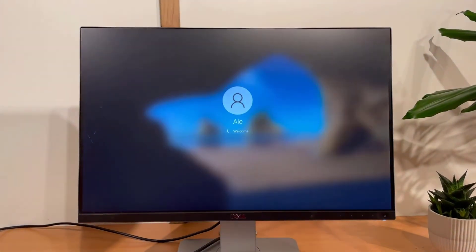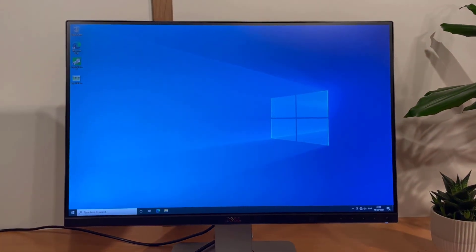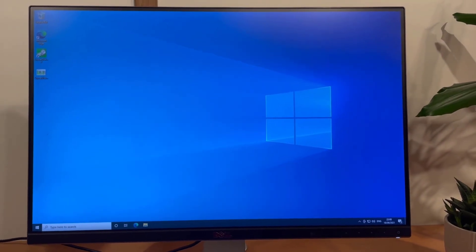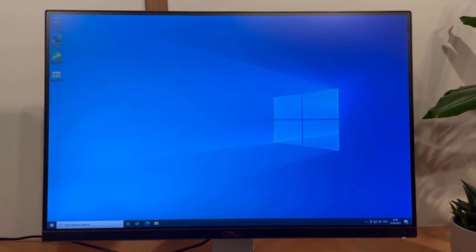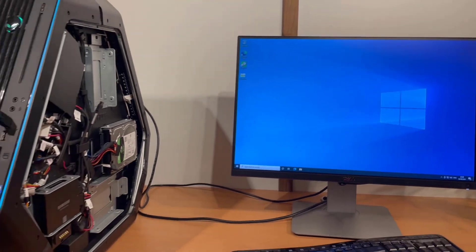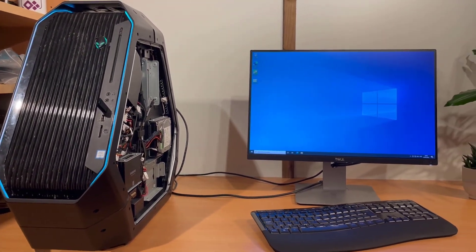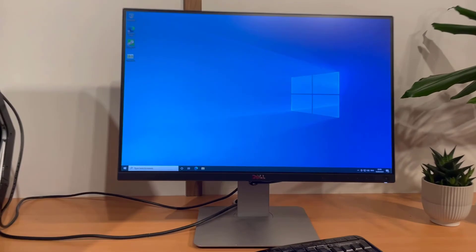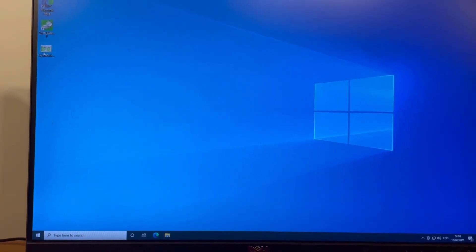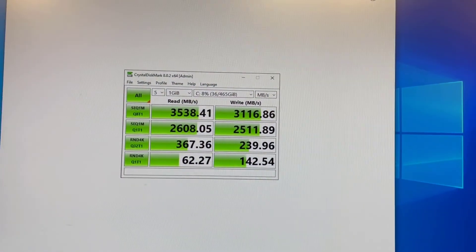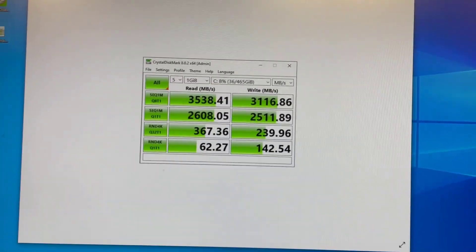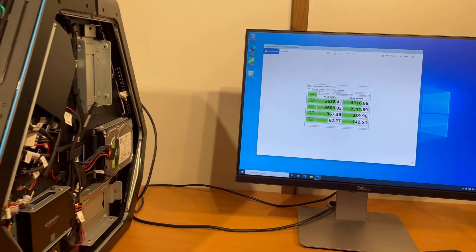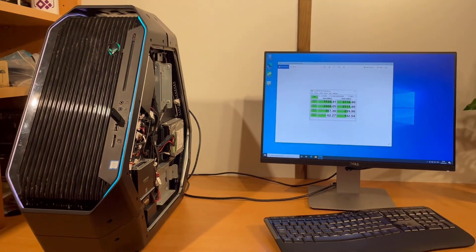So we're now into booting Windows, and you can see off that Samsung Evo drive it's basically instantly. So I hope that this helps some of you guys get your machines working again. I will just quickly show you the results from the Samsung drive. As you can see, it is a very quick drive and really does boost the performance of the machine.